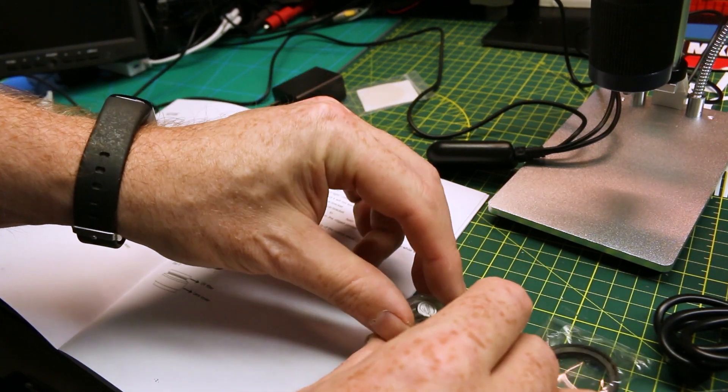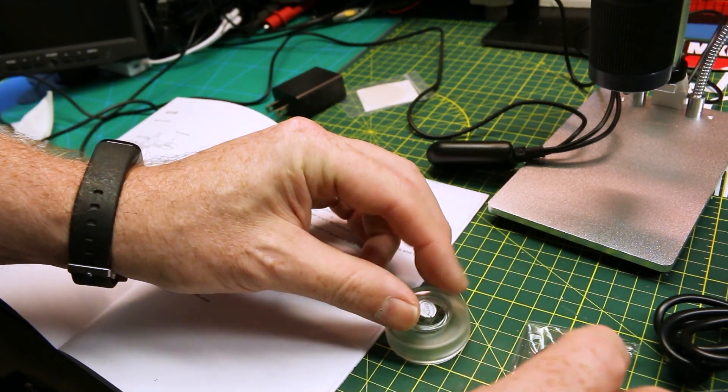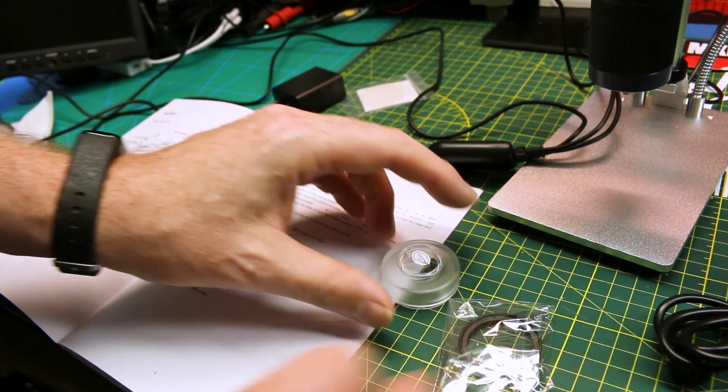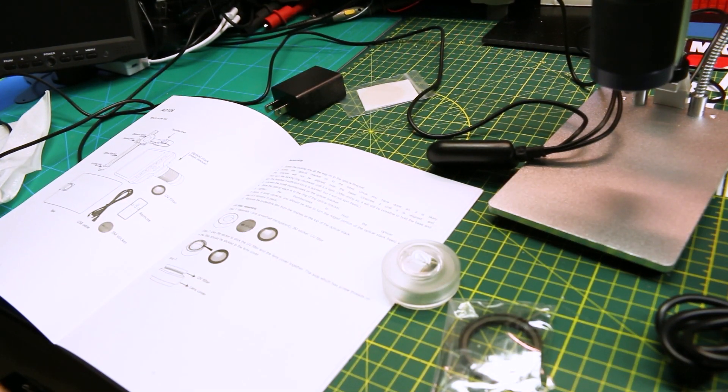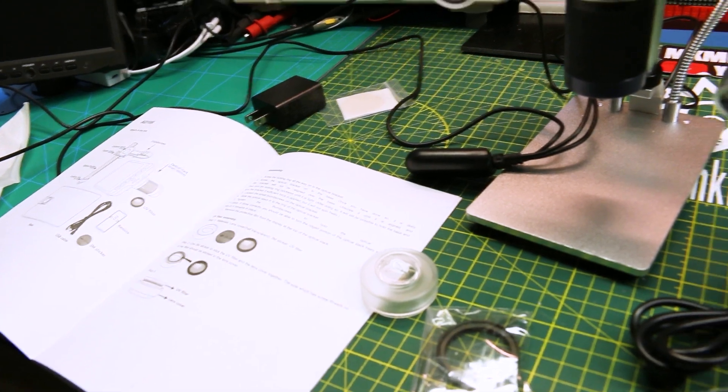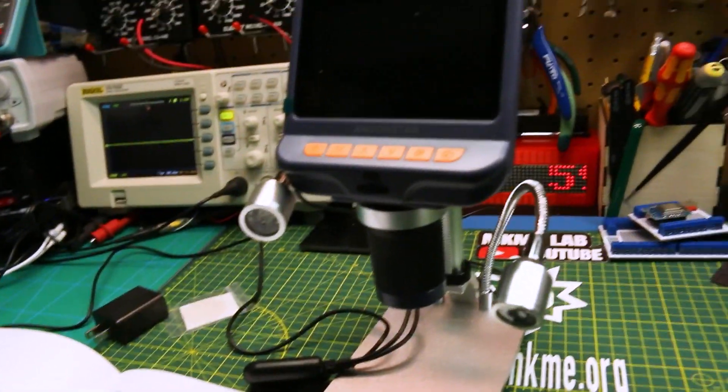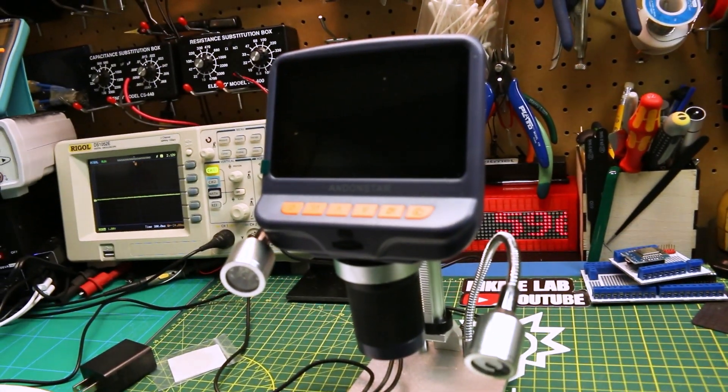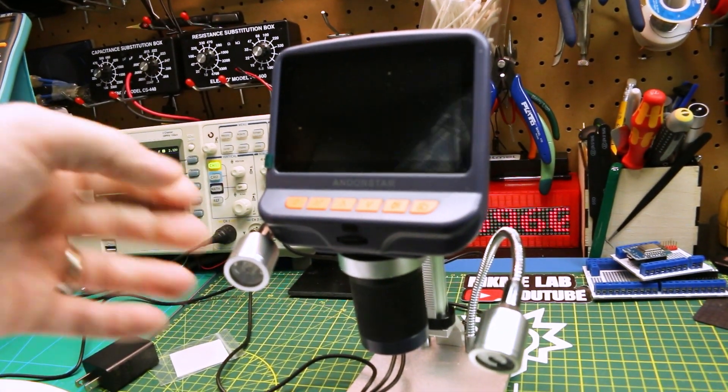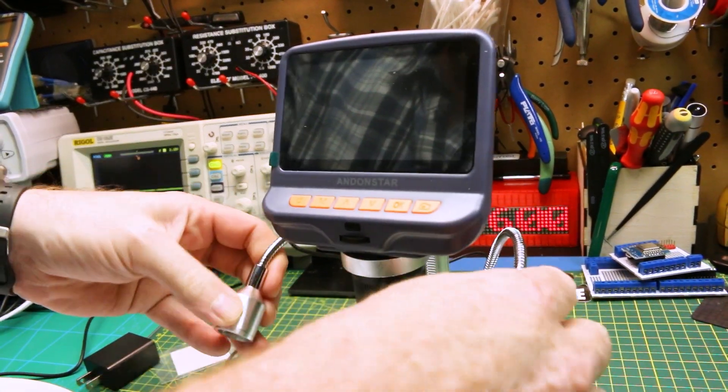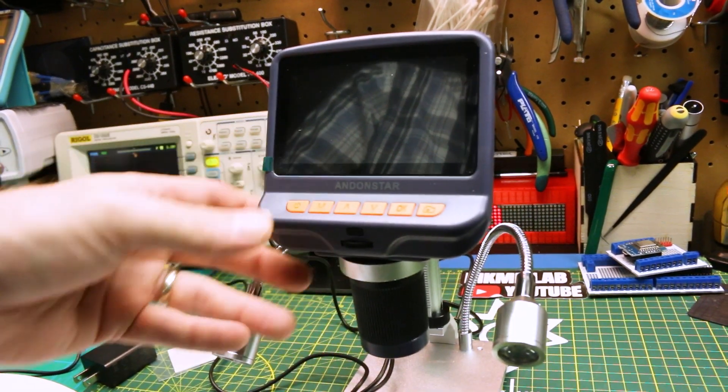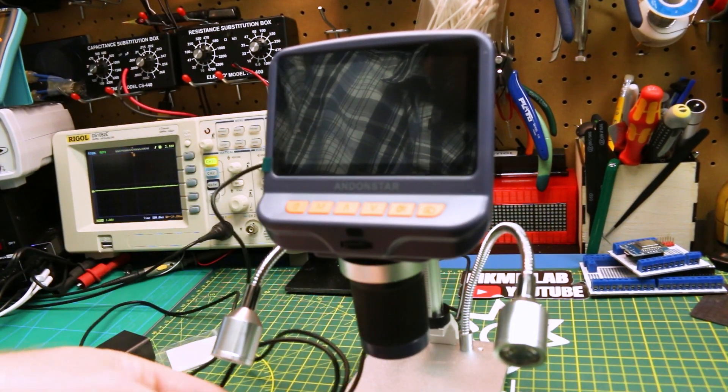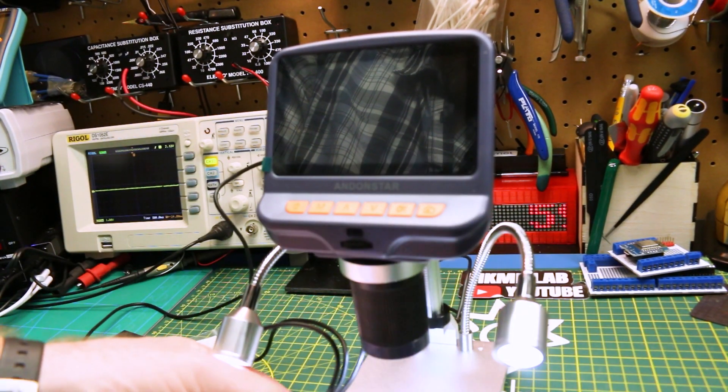Maybe we'll play with it later. Yeah, post a comment down below if you know why that's there. What we need a UV filter for on this. I know most cameras have a UV filter, but okay. We're plugged in.